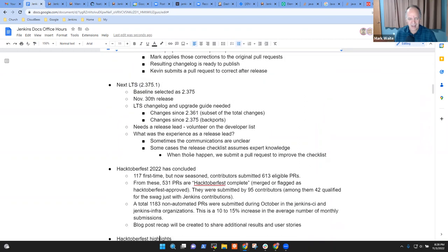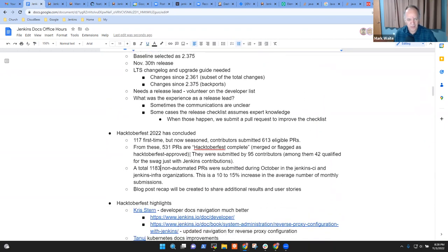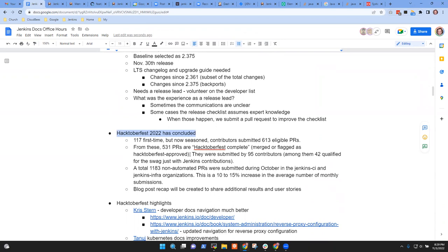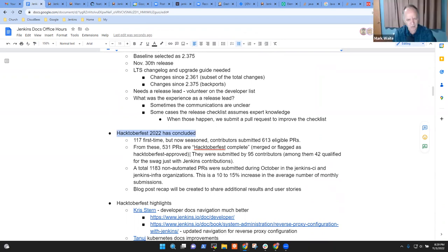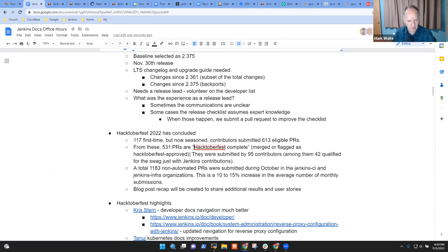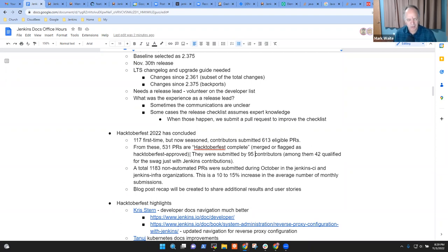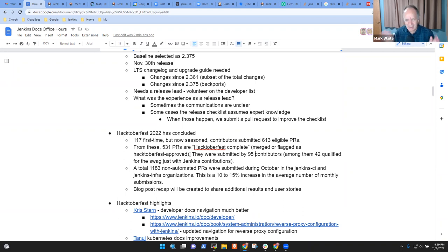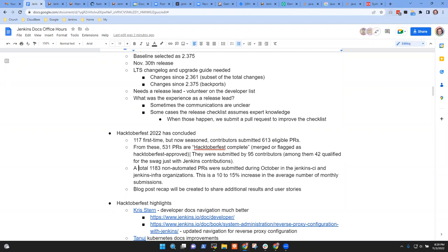Next topic then. Hacktoberfest 2022. Okay. This one is a great story. So we've had over 100 first-time contributions. Wow. Over 600 eligible pull requests, and over 500 of those were merged or flagged as approved because they were good enough. So 95 contributors, and of those 95, almost half qualified for the Hacktoberfest done criteria with just their contributions to Jenkins. That means they made four contributions, at least, to the Jenkins project. So really, really a nice result. Yeah. Wow. Exactly.